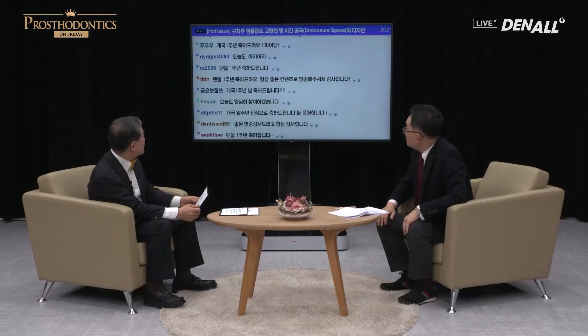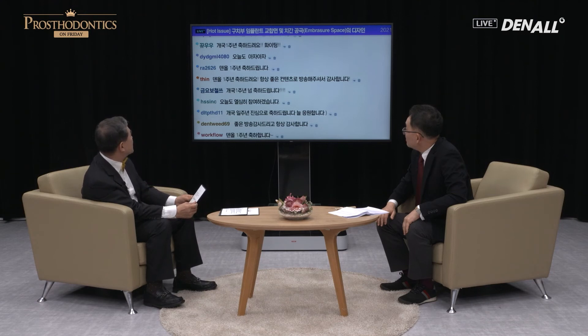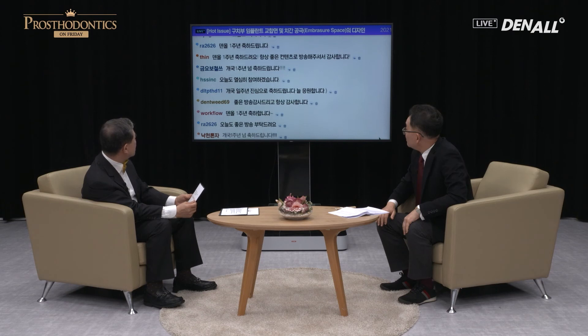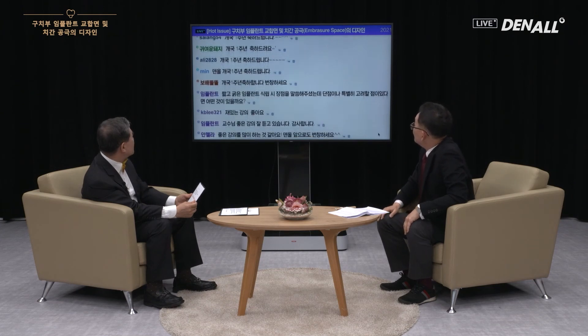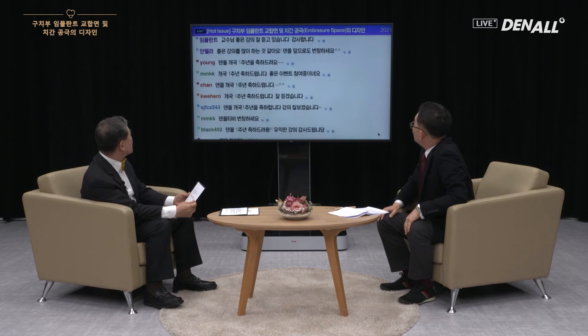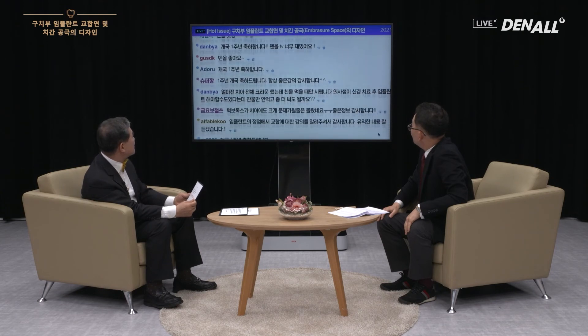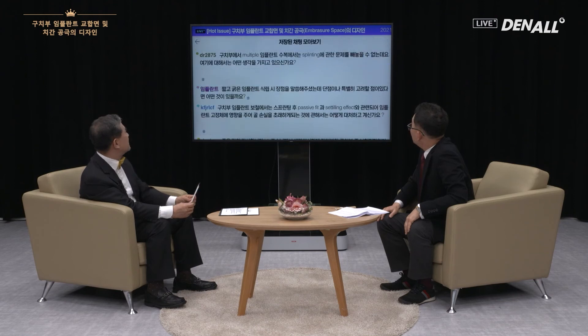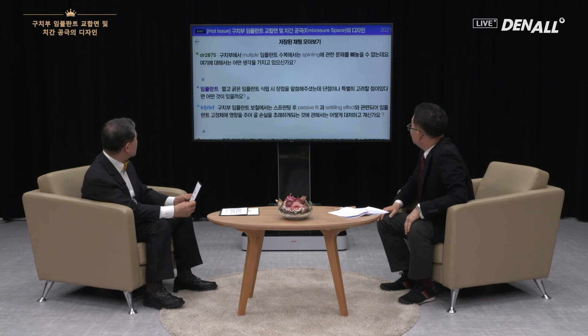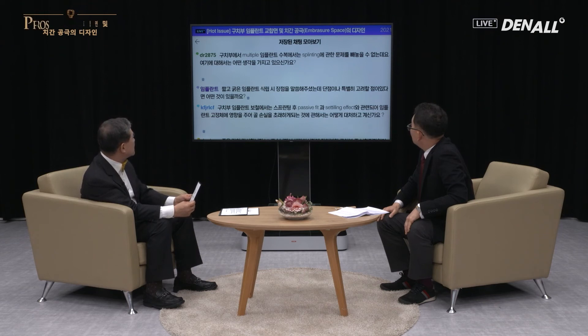Thank you very much for the wonderful lecture. We received questions in real time — congratulations on the first anniversary. DR-2875 sent us a question: in a multiple implant restoration case in the posterior region, splinting needs to be considered. What's your idea on that?